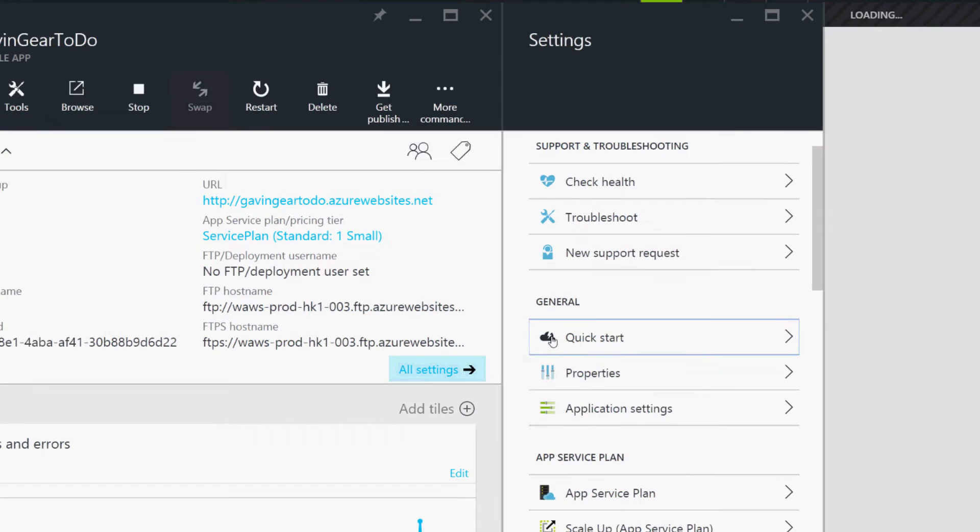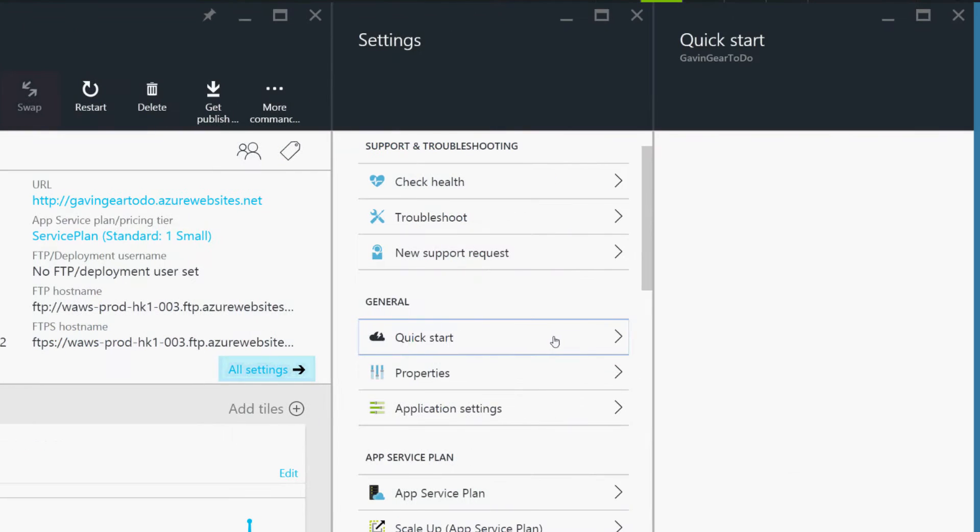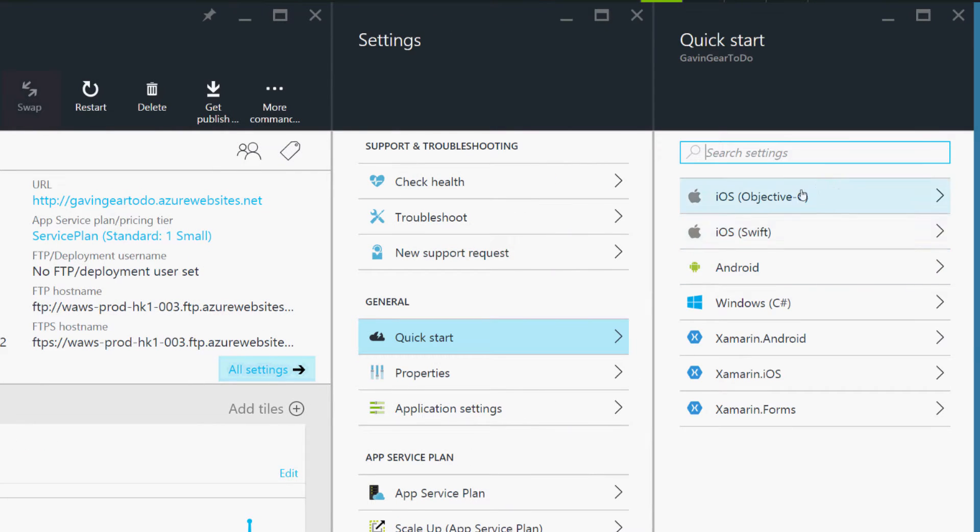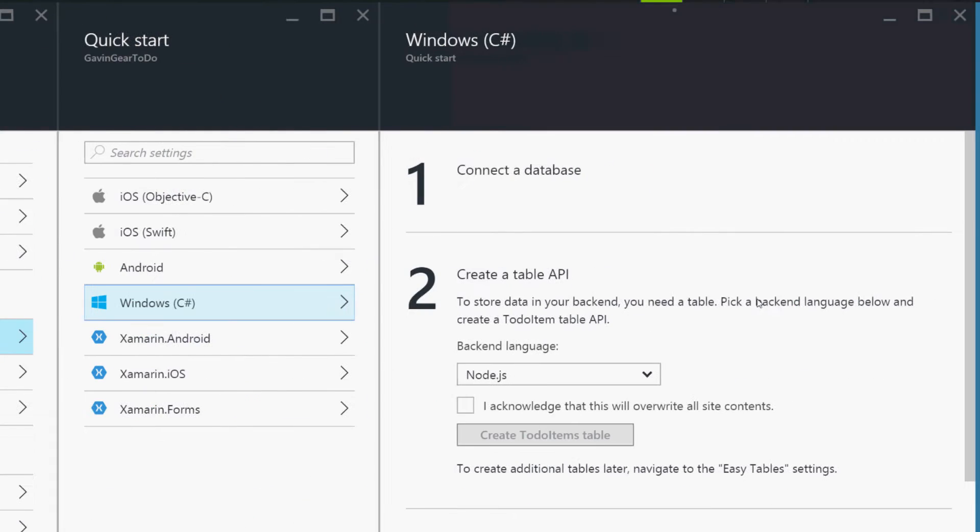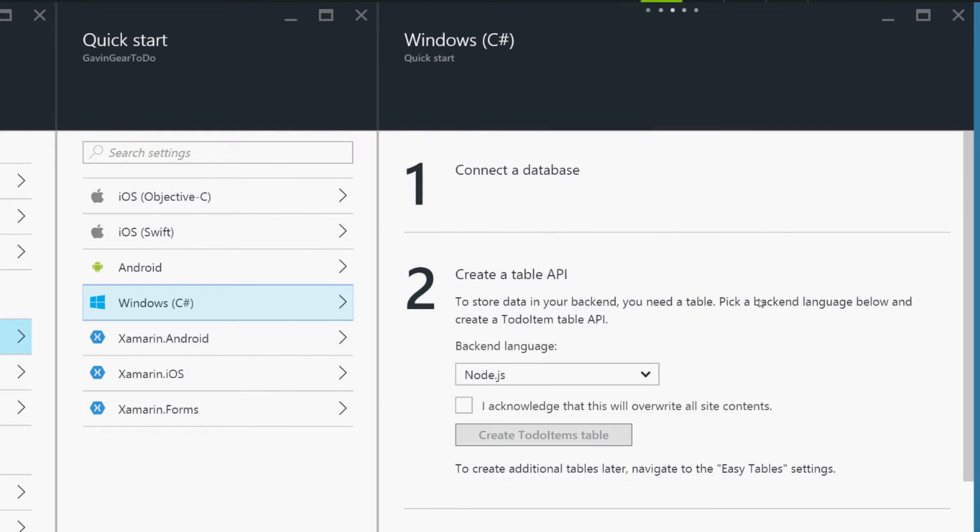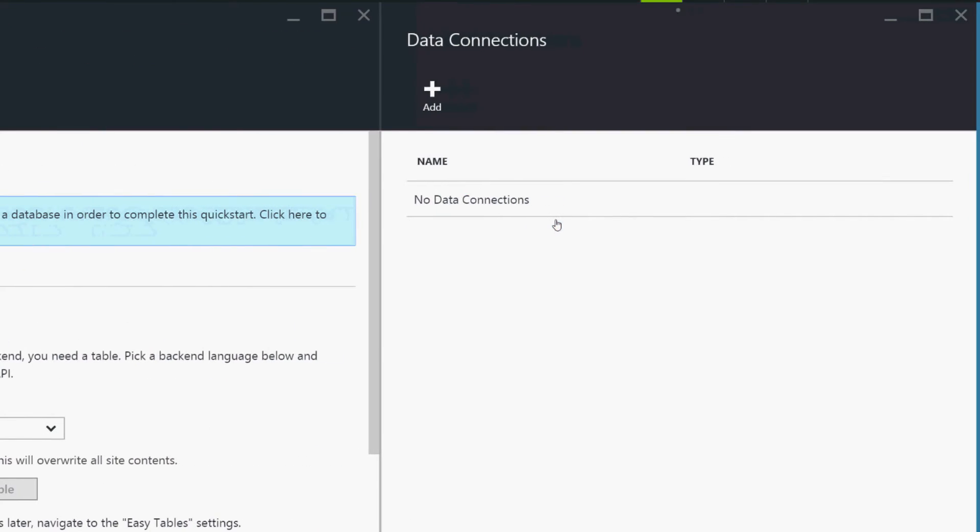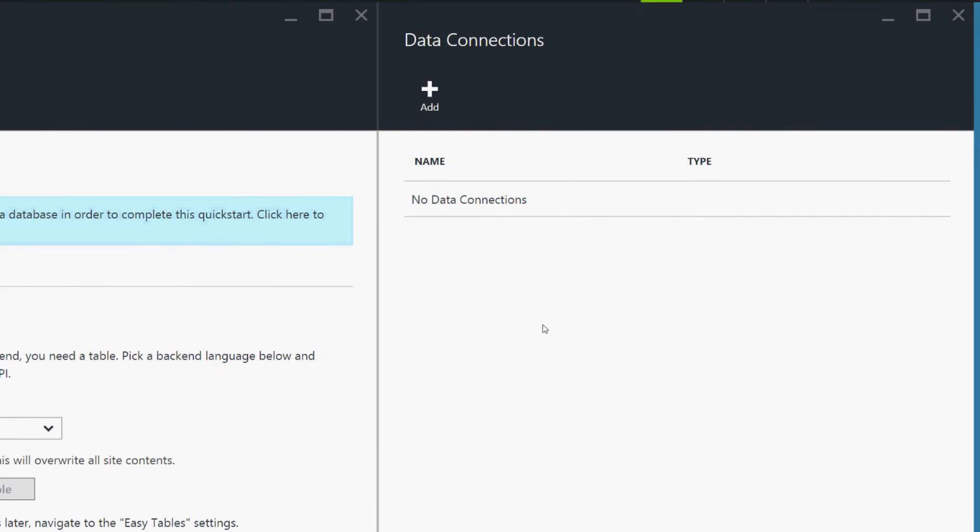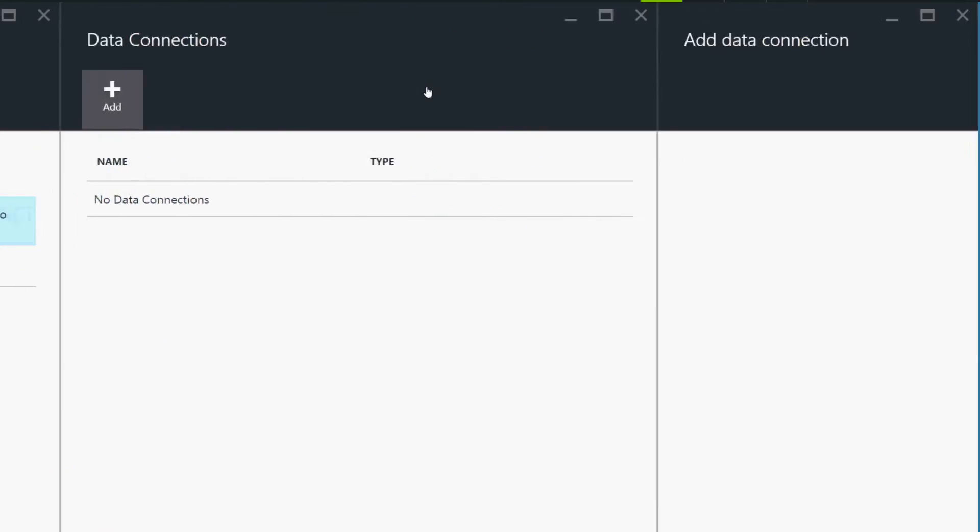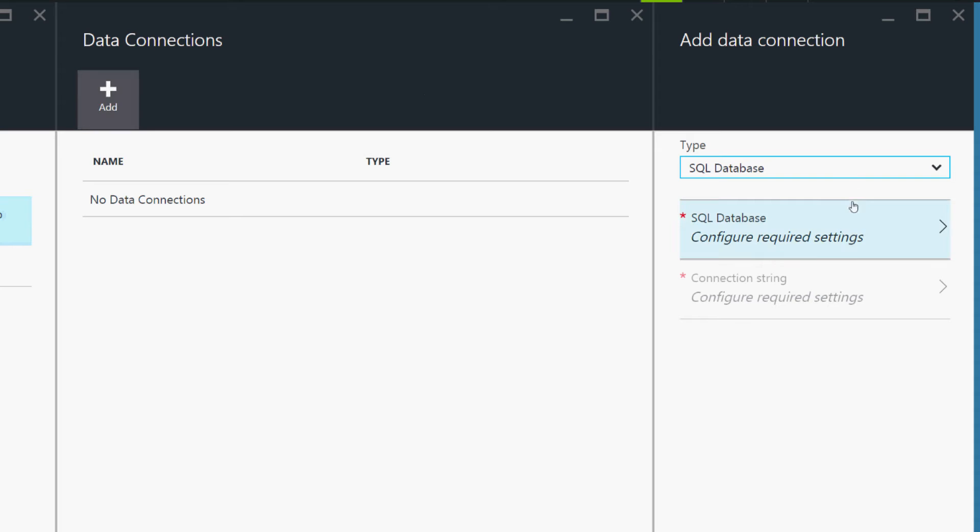So, we're going to click on Quick Start here. You can see here we have a bunch of different languages that we can use. I'm going to use Windows, C#. We've got a few things we need to do here. The first is connect to a database. Since I don't have one, we're going to actually need to create both a data connection and a database.